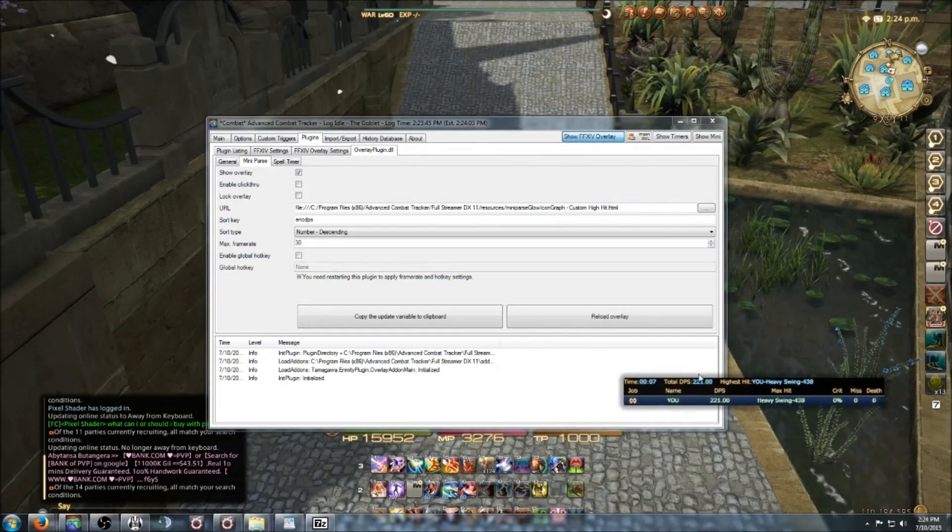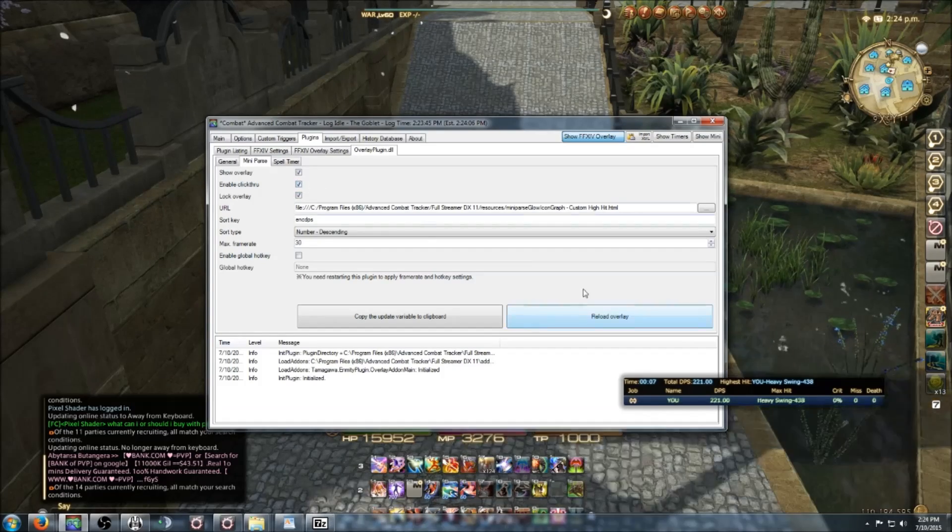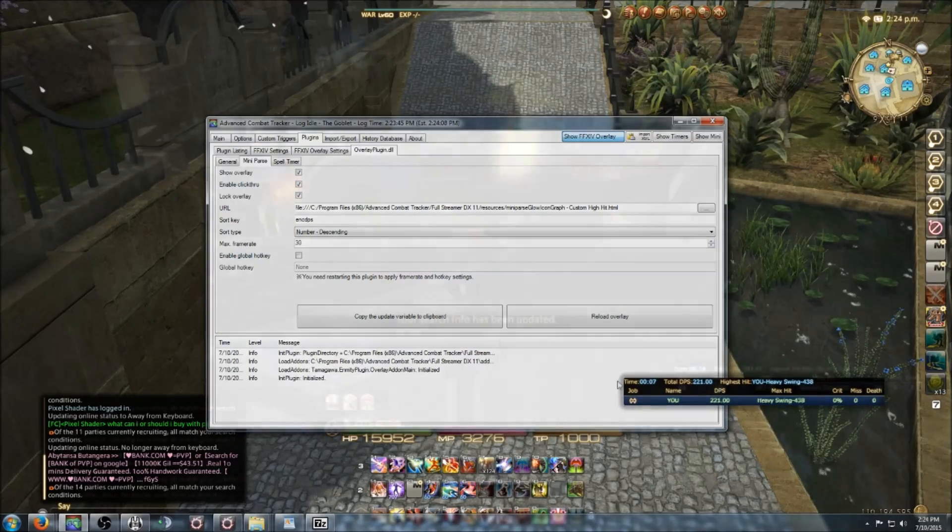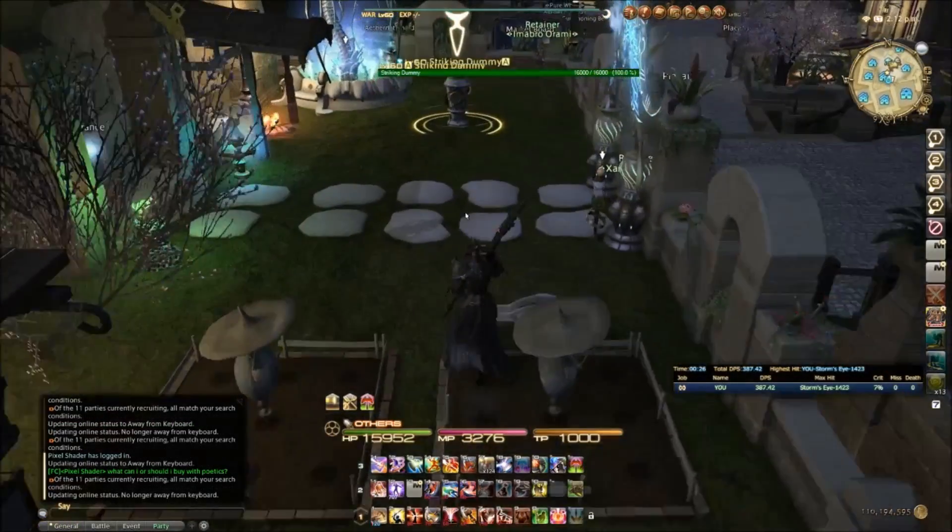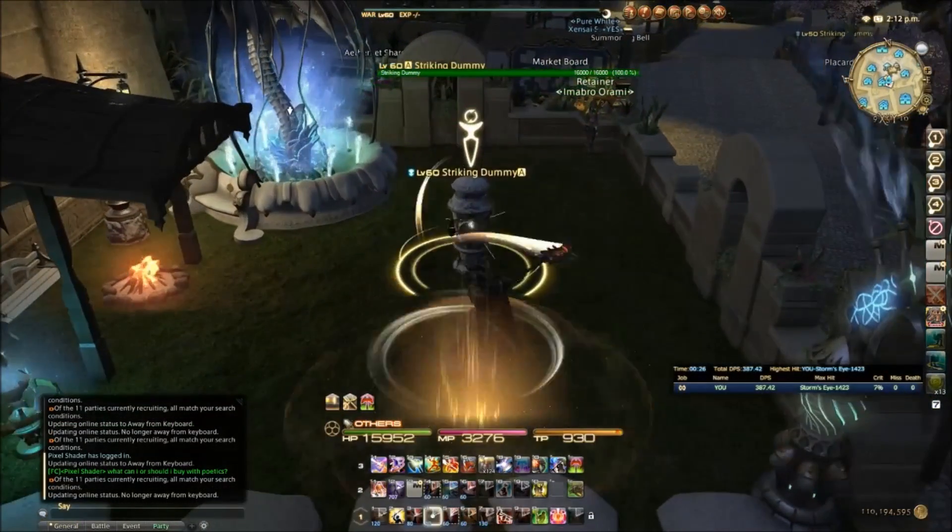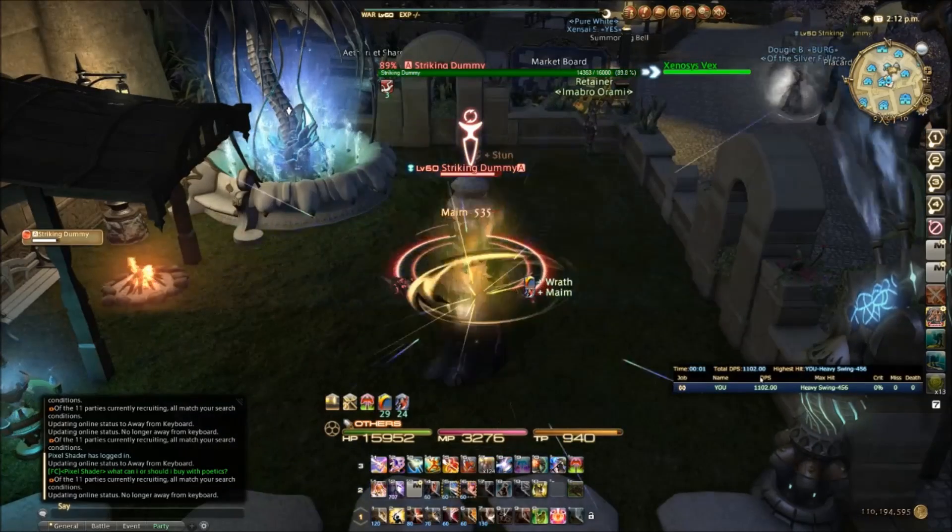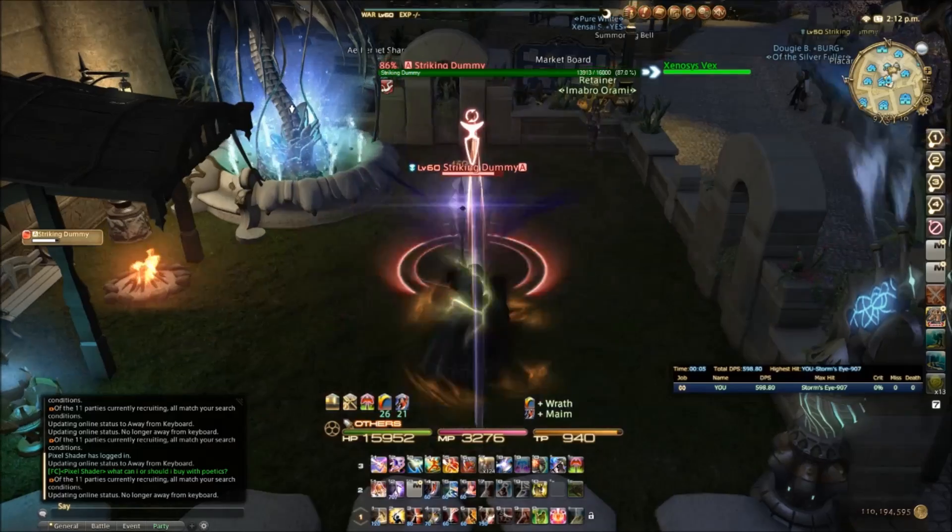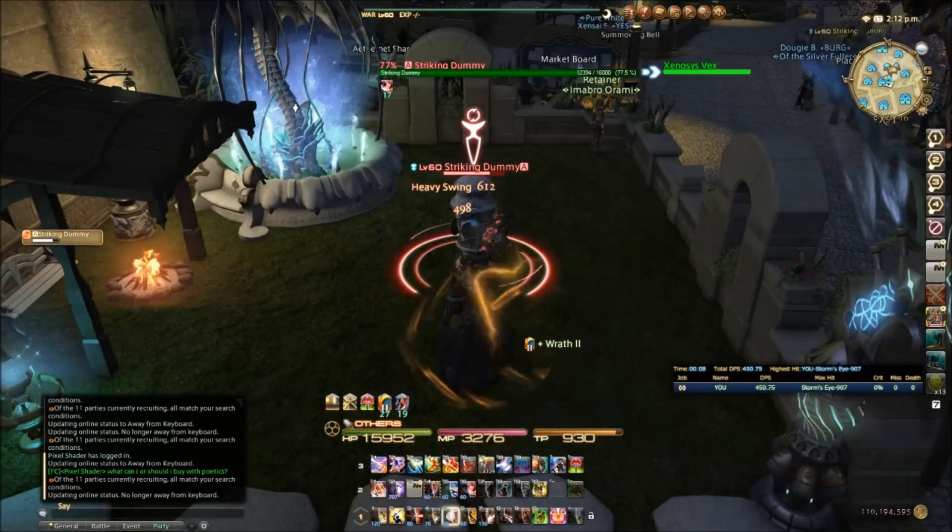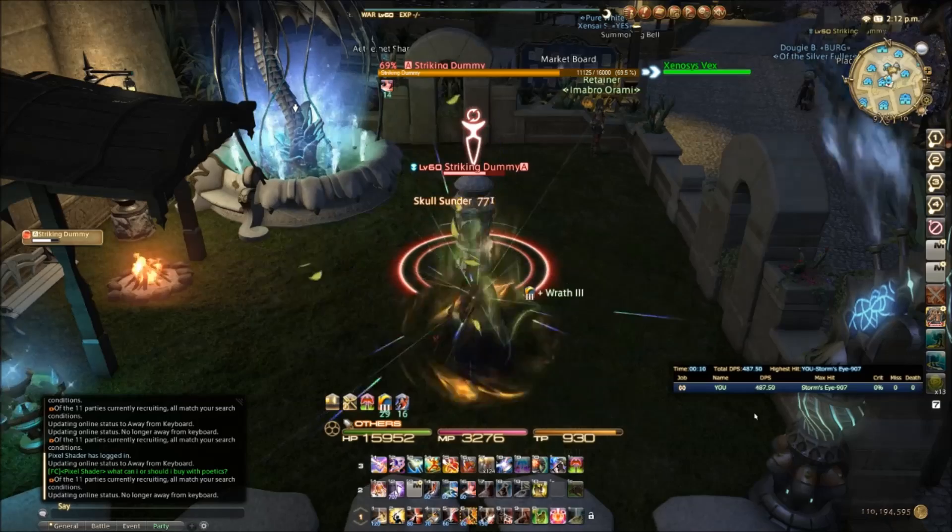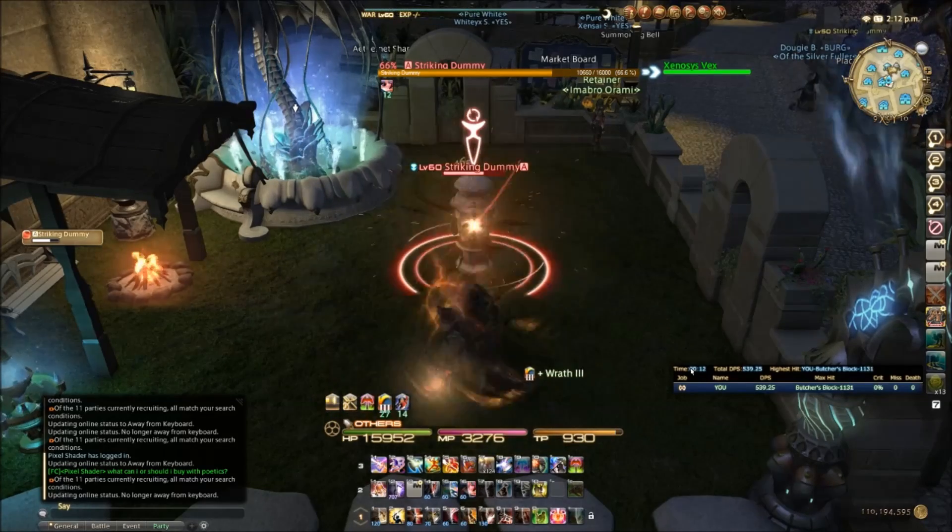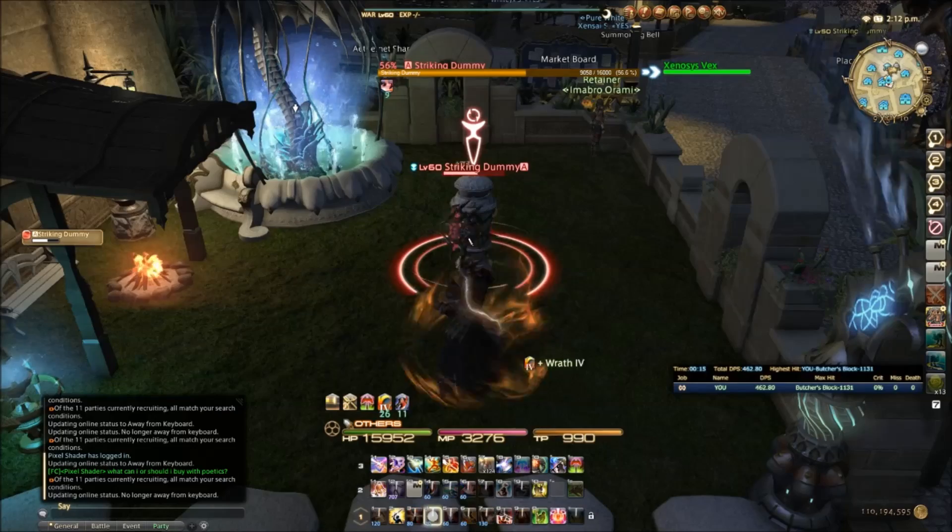Wherever you decide to put it, make sure you lock overlay and enable click through and you're solid. Let's tab back in and let's go give this dummy the business. Let's just make sure that it's parsing, that it's working correctly. Again, your default skin may not look like mine, but I will show you how to change it.